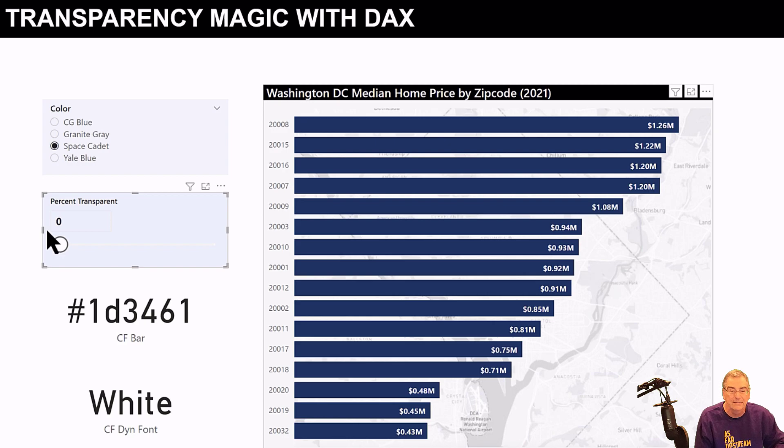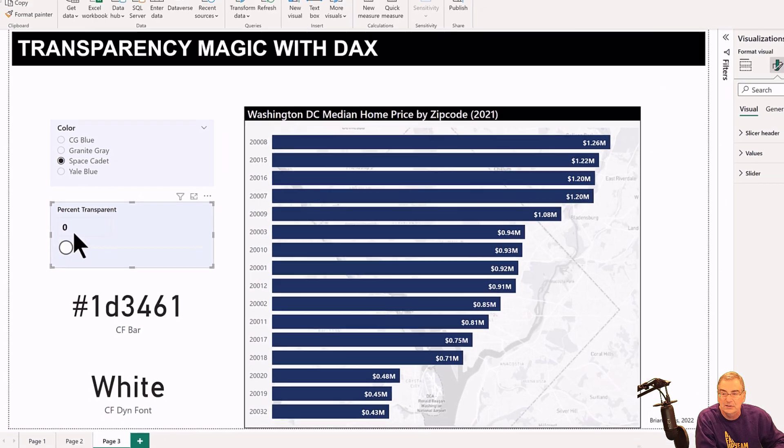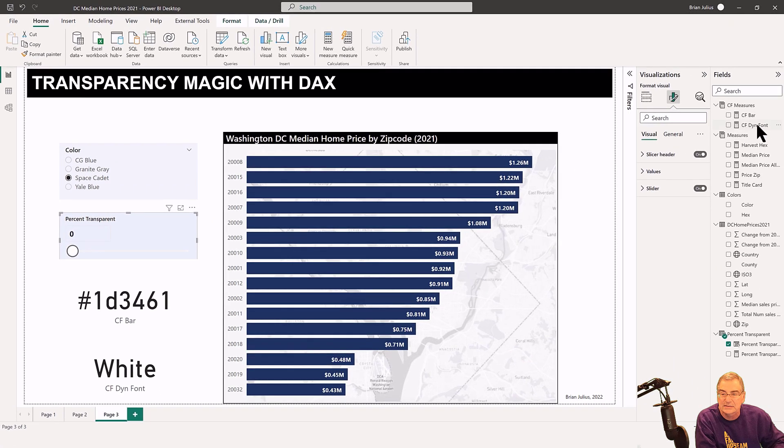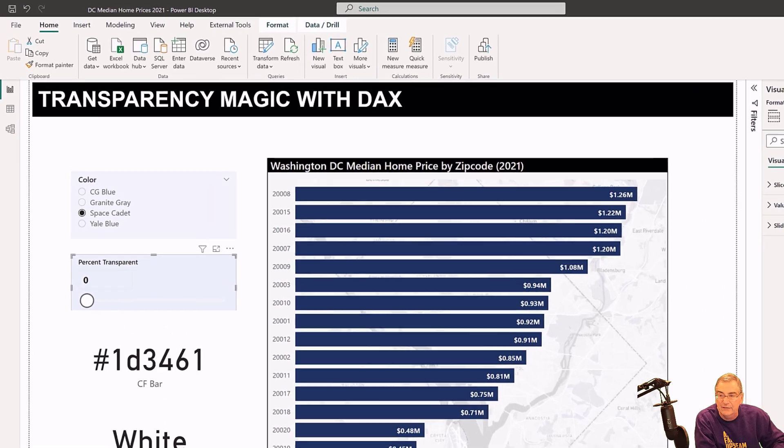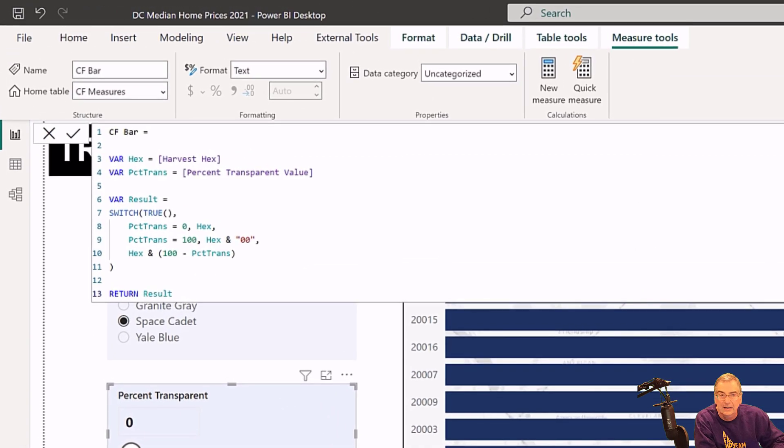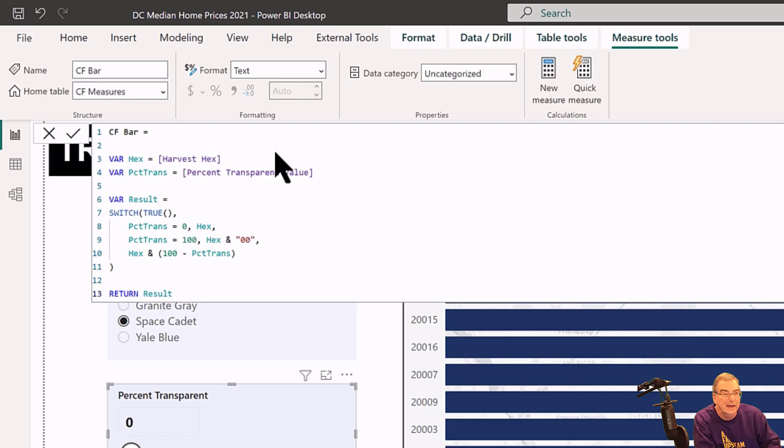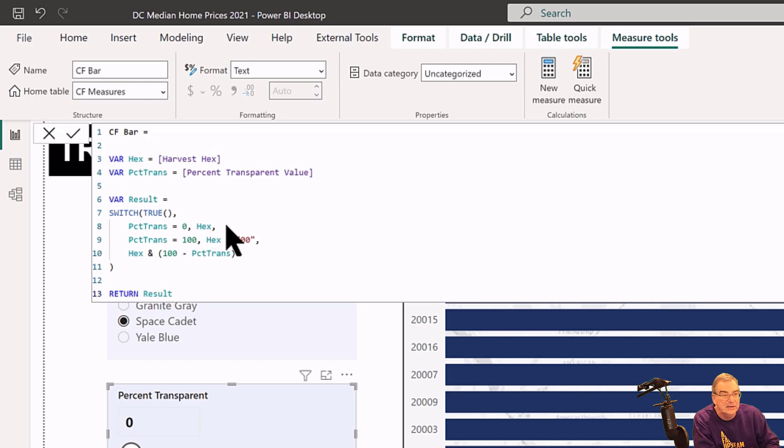What we can do is, using DAX, if we look at this CF Bar, what we've done is just harvest the hex code and we harvest the percent transparent value, and then just using a simple switch true construct...